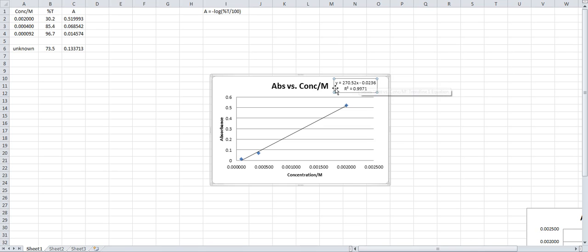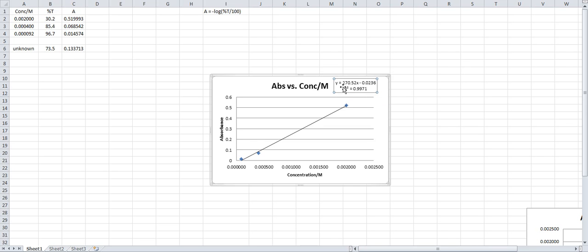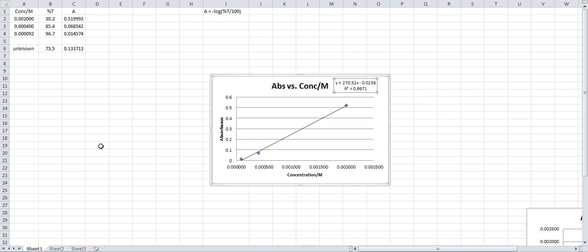You have your absorbance, which is Y, for your unknown. You plug this number in for Y. You solve for X, which is the concentration of your unknown solution that you need to report in your lab report. And that's all there is to it.